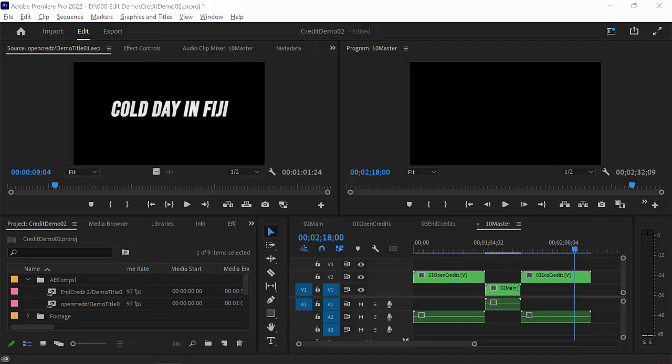Hey, welcome to this series on how to do titles and credits using Adobe Photoshop, Adobe After Effects, and Adobe Premiere.